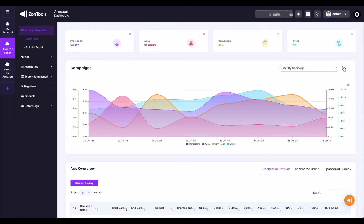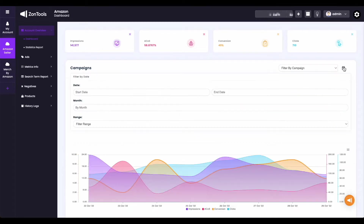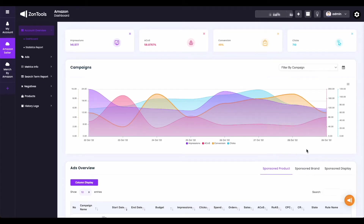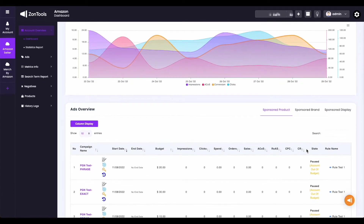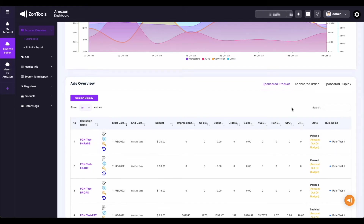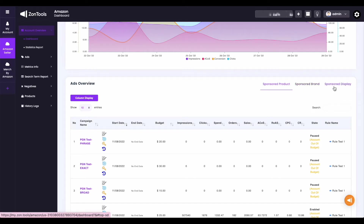Just below your metrics info, you have a calendar icon that you can click to change or use as a filter to change data showing on your graph. And just below, you can already see your ads overview — these are all your campaigns with metrics and data showing. You can check if you want to look at your sponsored products, sponsored brand, or sponsored display by clicking on these tabs here.